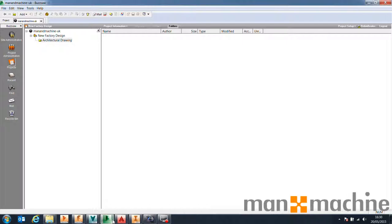Autodesk Buzzsaw, on the other hand, is a cloud-based data management solution which we can configure to synchronize with Autodesk Vault, allowing external contractors to view, collaborate, or work with internal designers. We're going to look at that configuration today using Factory Design Suite — it's nice to see a file going from Buzzsaw to Vault to AutoCAD, synchronized with Inventor, back to Buzzsaw, then back to Vault and AutoCAD. It's quite a complex workflow.